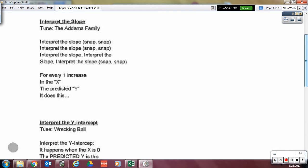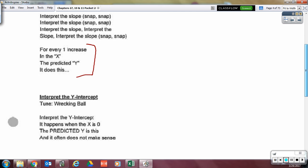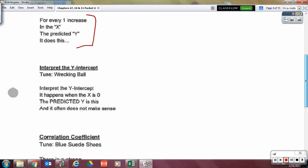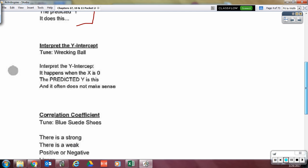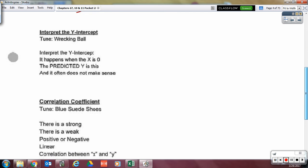We will still interpret the slope. Interpret the slope: for every one increase in X, the predicted Y does this. Interpret the slope.